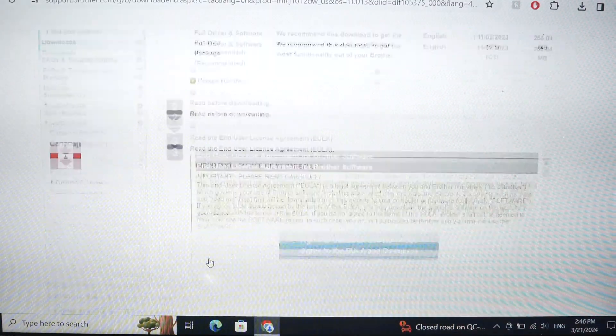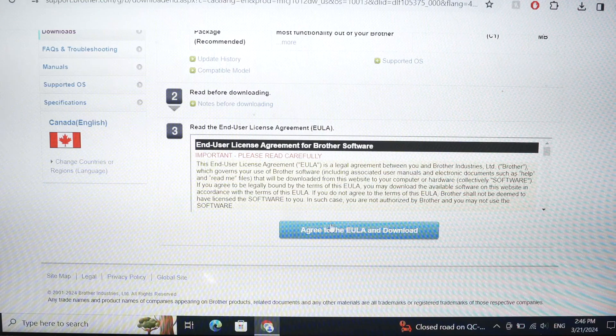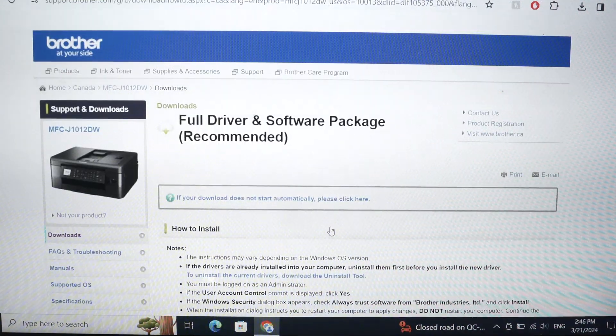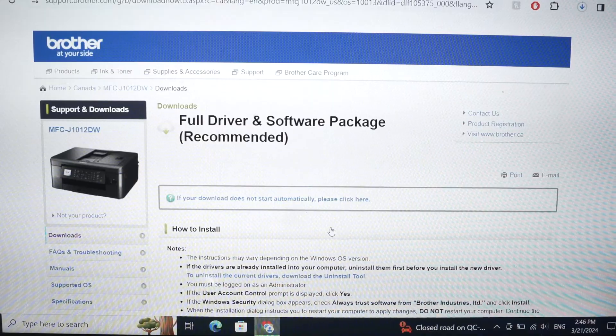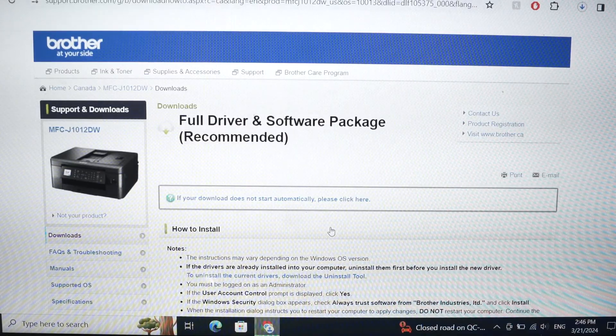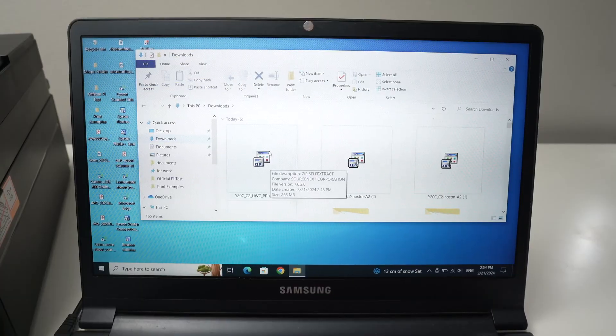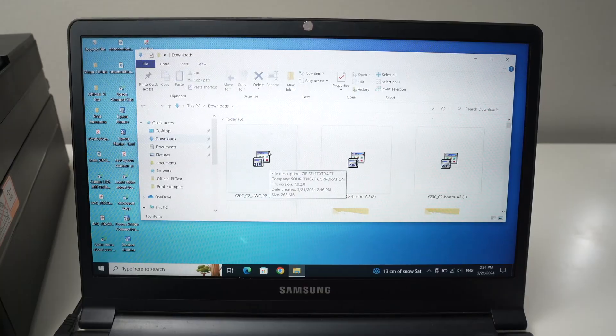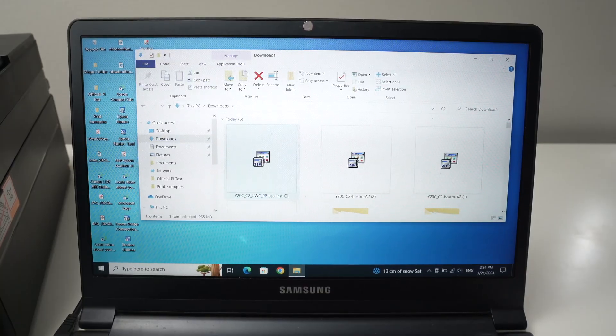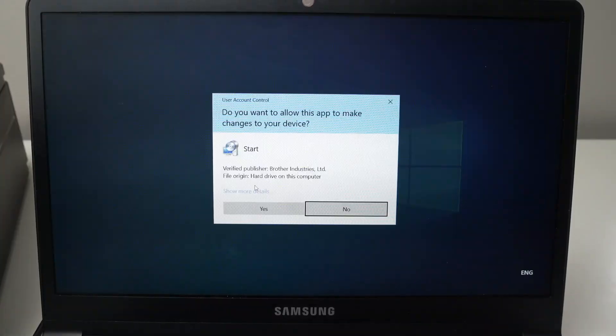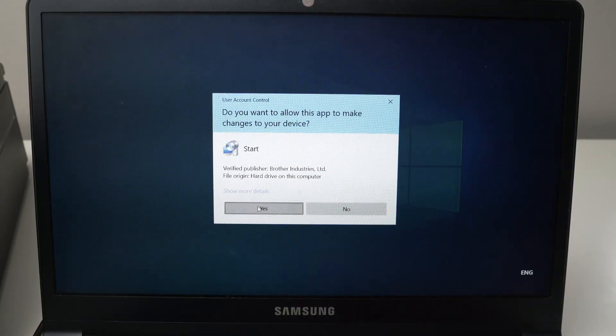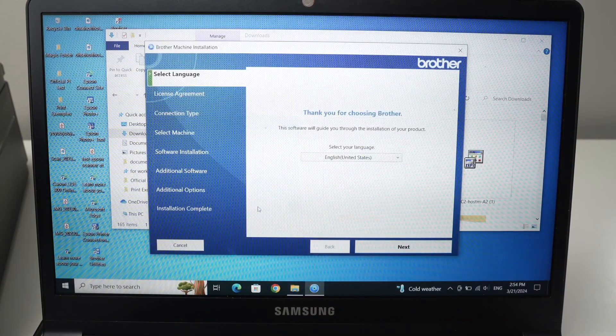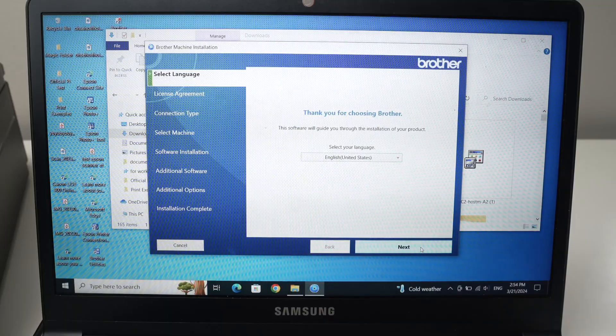Go down, select agree. It will download automatically the file. It may take a few minutes depending how fast your internet is connected. Okay, so this is the file that got downloaded. I'll double click on it. Press yes.